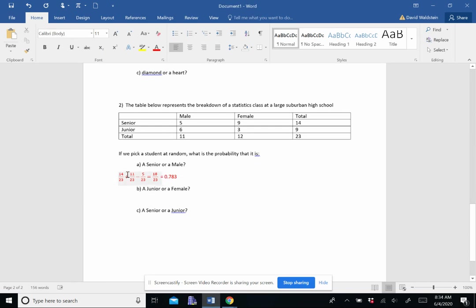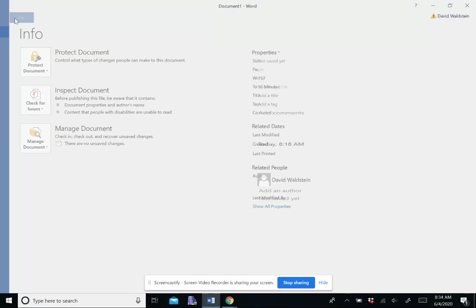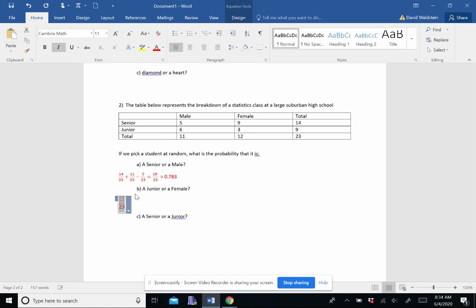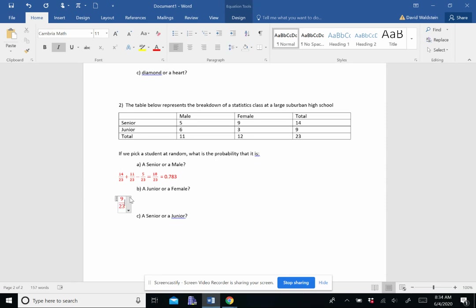Same by the same token here. A junior or a female. We'll do the juniors. There's 9. So it's 9 out of 23. Plus the females. Females I have right here. So that's 12 out of 23.